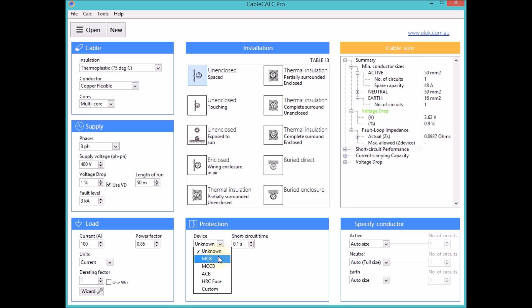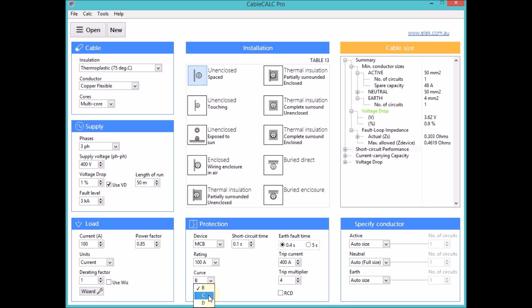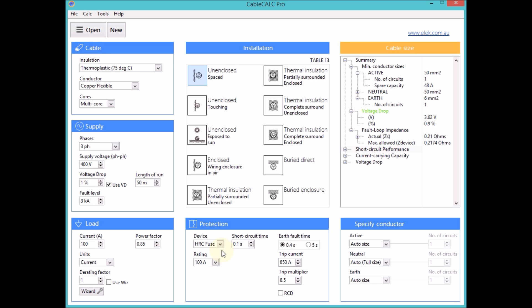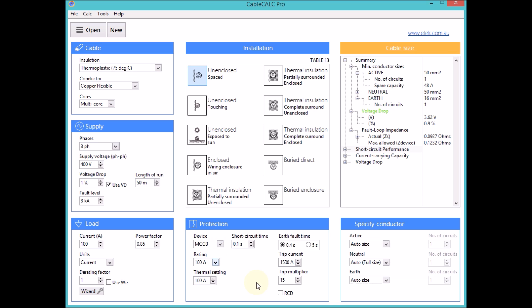A full range of protective devices includes MCBs, fuses and fully adjustable MCCBs and ACBs as well as RCD devices.